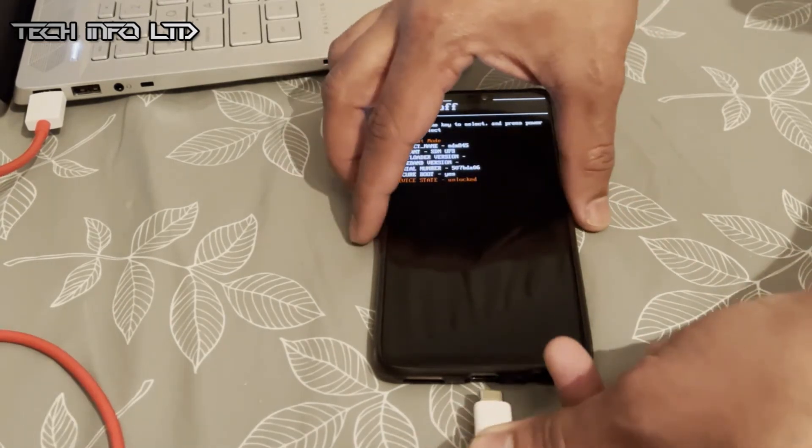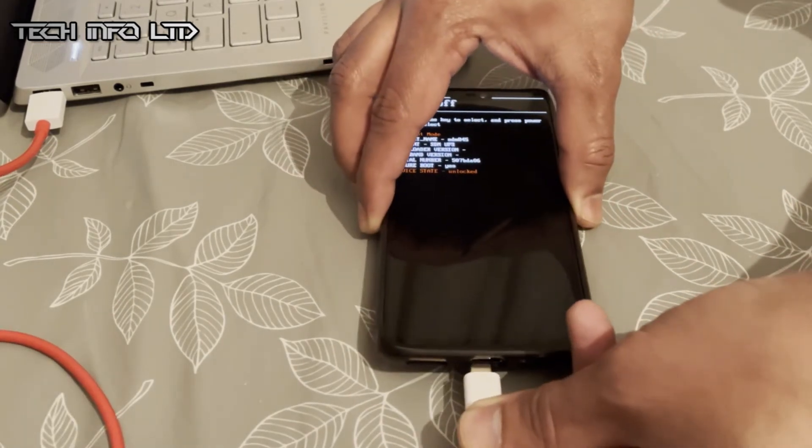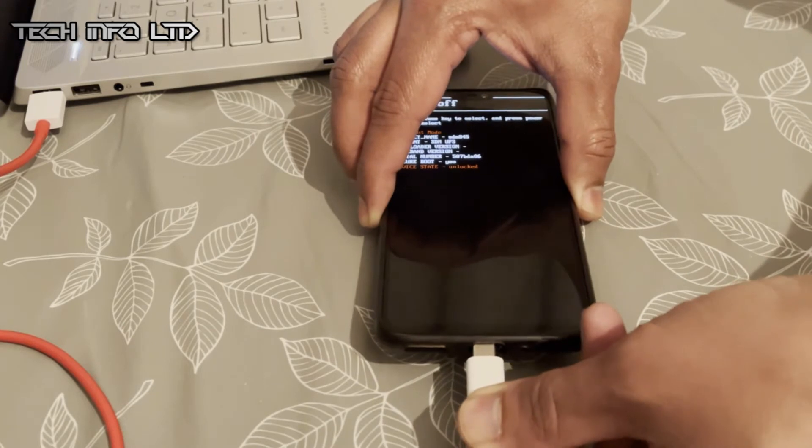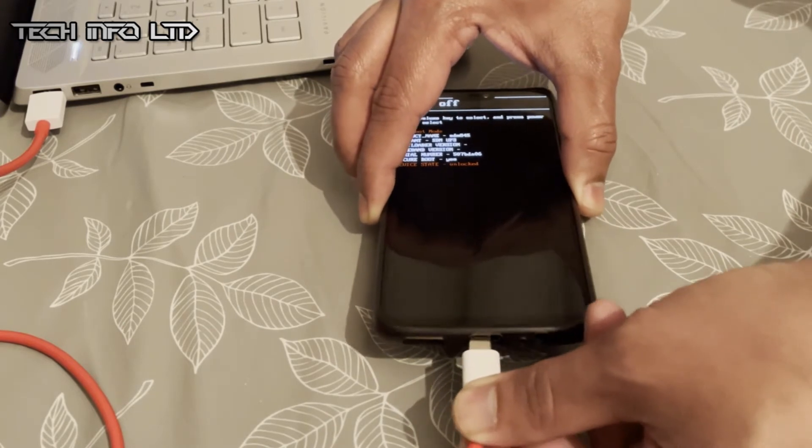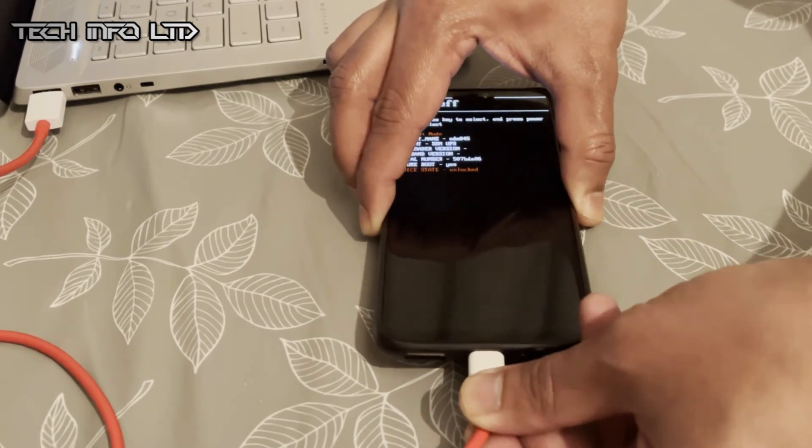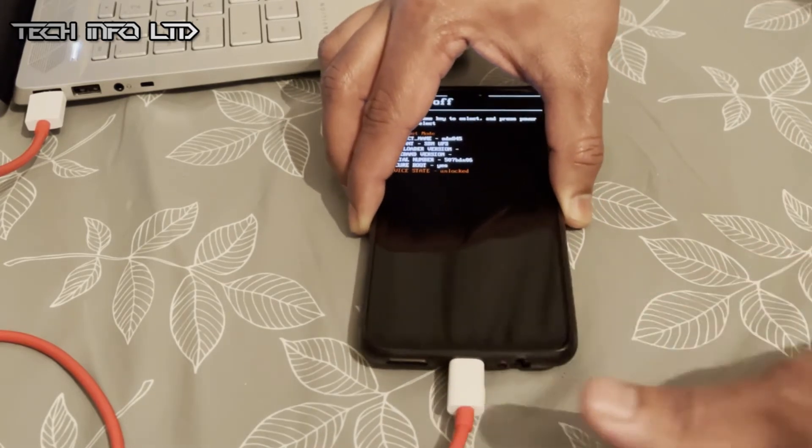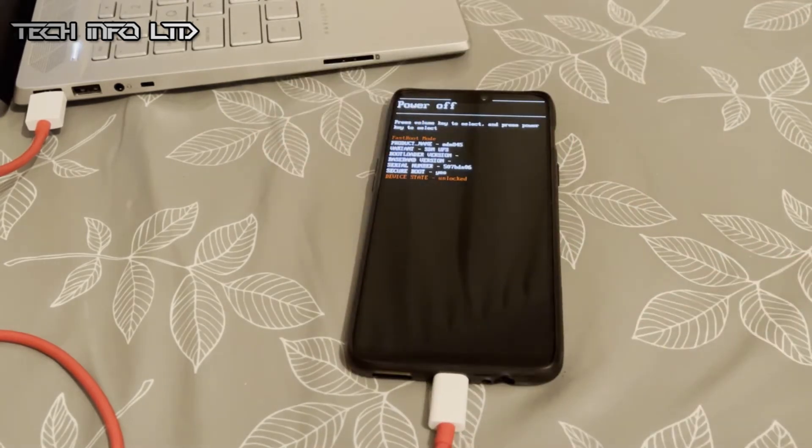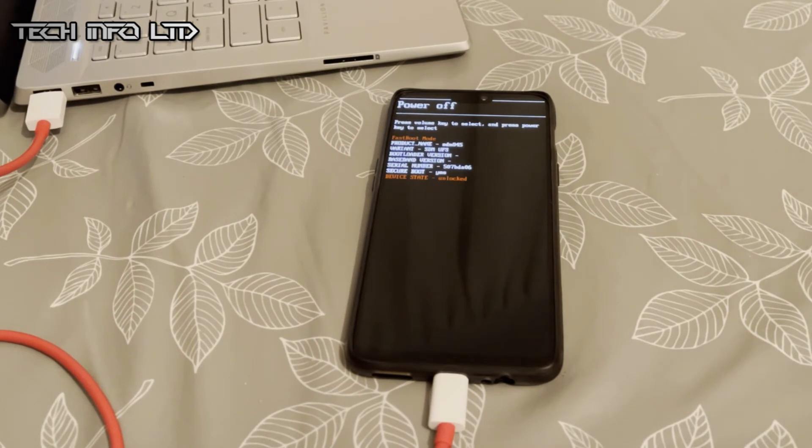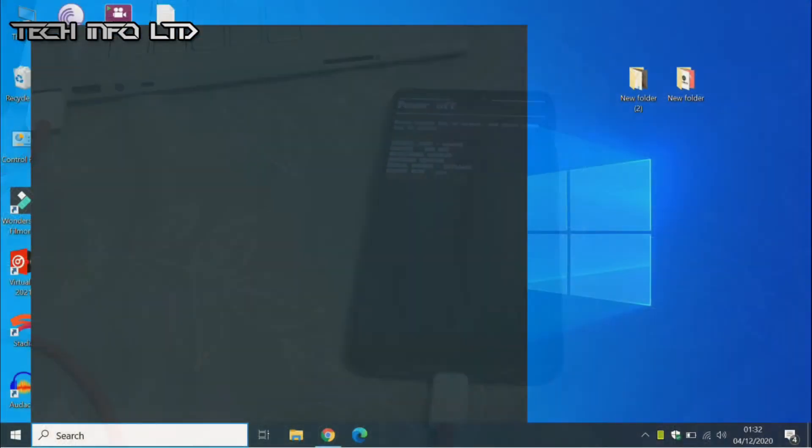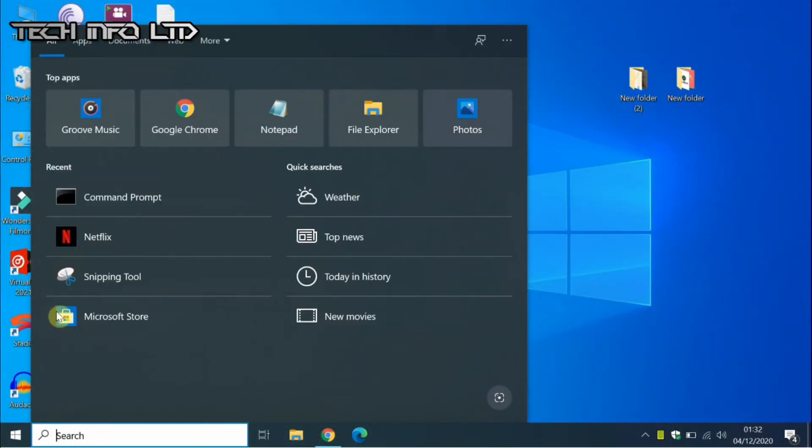Once you have done that, connect your device with your laptop or your PC. Now go to your PC and open your CMD.